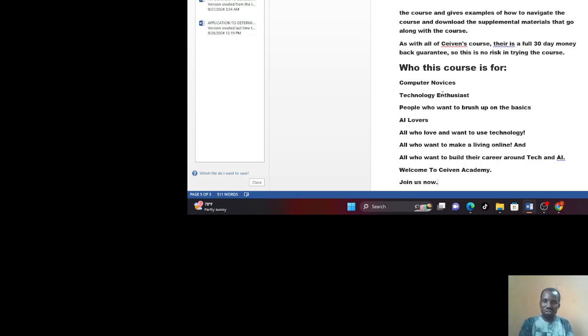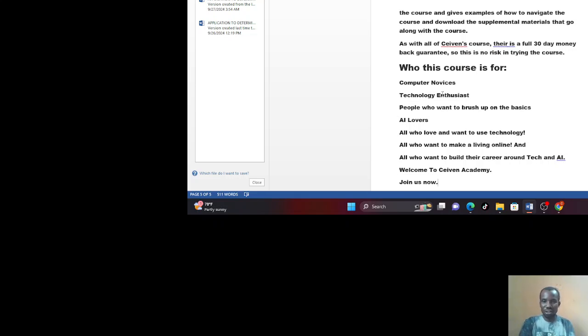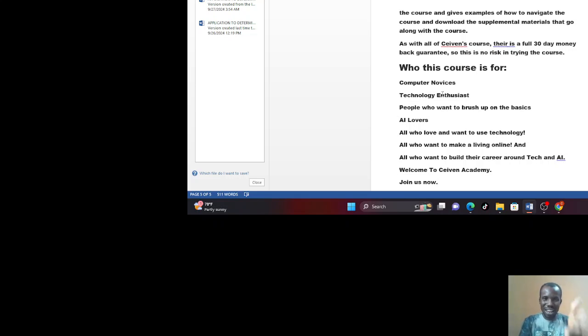As with all of seven courses, there is a full 30-day money-back guarantee for those who are buying those courses I mentioned earlier on. What are you waiting for? Join us now. I'm waiting for you. Let's start this training. Thank you. Thank you and bye.